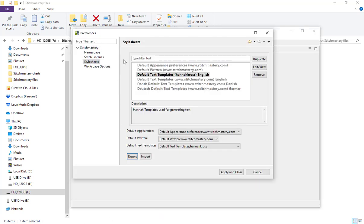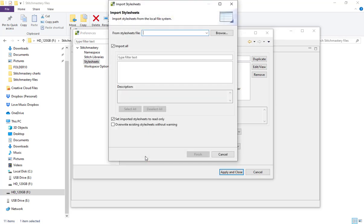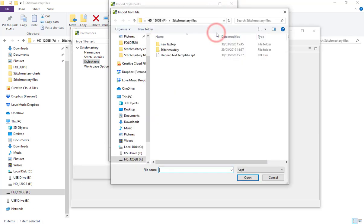For instance, with the style sheets you see that we have the import option as well. If I click import and then browse, find the right folder, the Stitch Mastery files folder.